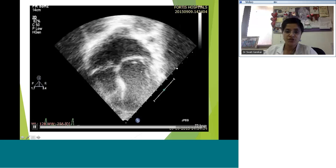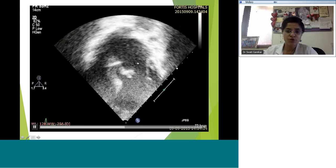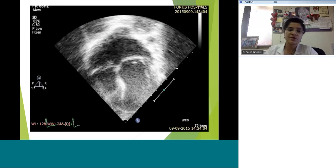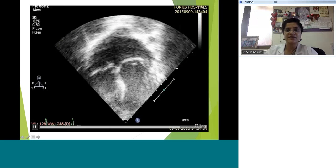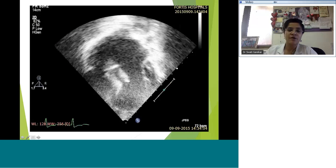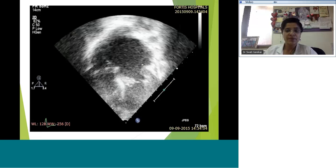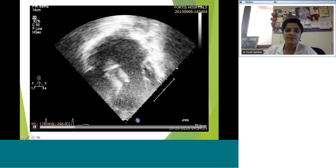In the apical four chamber view, you can again see the leaflet prolapsing into the left atrium. To diagnose mitral valve prolapse, it's important to see it in two views — this one and the parasternal long axis together are a good bet. Also, in the apical four chamber view it's not straightforward which is the anterior versus posterior leaflet — it depends on your anterior-posterior plane. In a typical four chamber view you get some part of A2 and some parts of P1 and P3, and you can see the redundancy again.